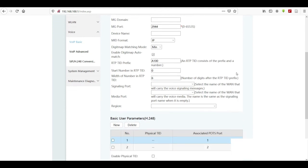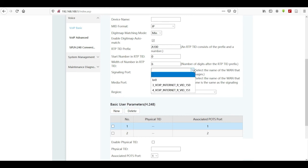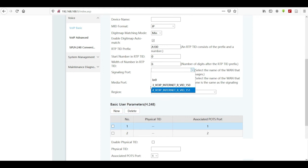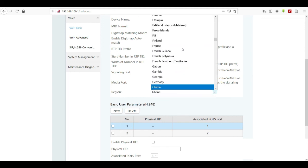Scroll down and set the signaling port. Ignore other fields and go to signaling port. Remember we configured a signaling WAN connection earlier — select that interface for signaling. Under media, select the media WAN connection. Then set the region; I'm in Ghana so I select Ghana.